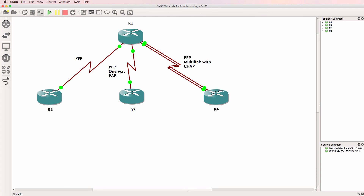This is one of multiple GNS3 lab videos and this is a troubleshooting video. You can find the initial configuration and topology below this video. Either try and troubleshoot this yourself or watch me troubleshoot this topology. The best way to learn is to do it yourself, so I strongly recommend that you import this topology into GNS3 and try to troubleshoot this yourself.